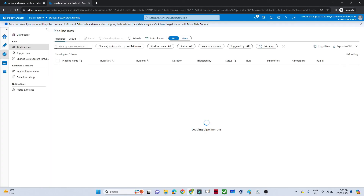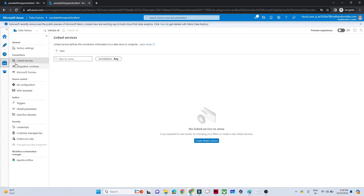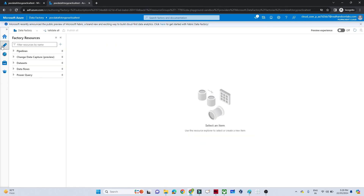In the Monitor section, you can monitor your pipelines — for example, if any pipeline is running. We also have a Manage option where you'll find linked services, integration runtimes, and more. We'll explore all of these. I hope you understood how to create a Data Factory. In upcoming videos we'll learn more about the Data Factory components and parts.